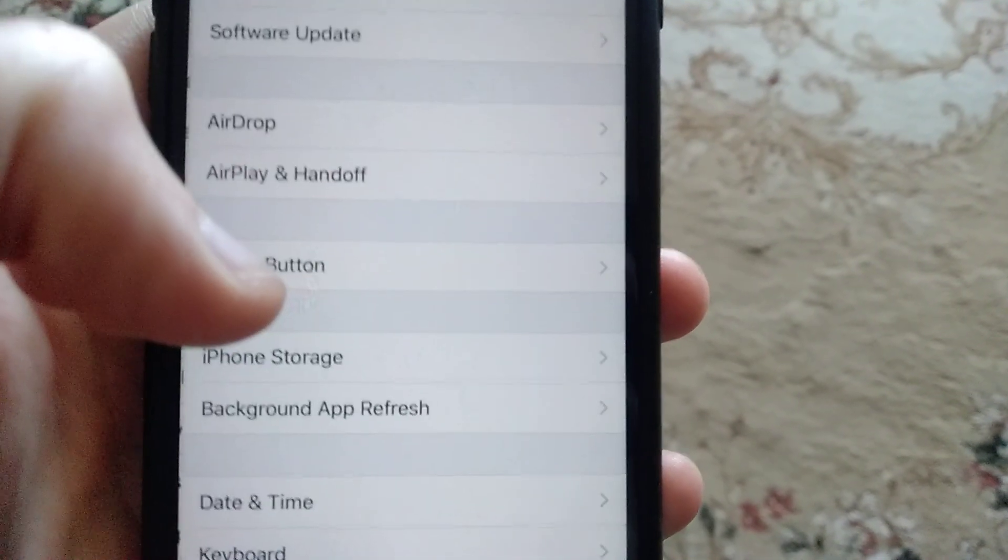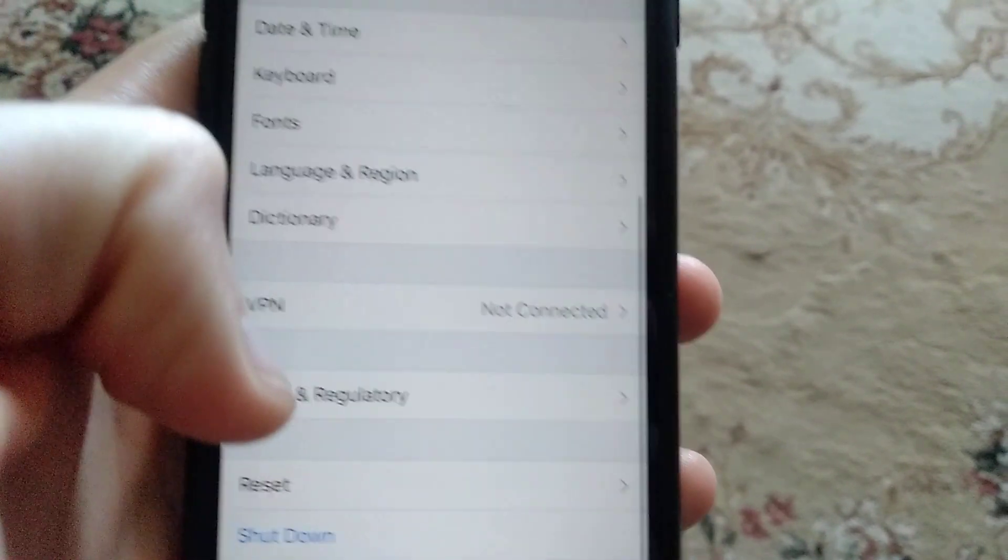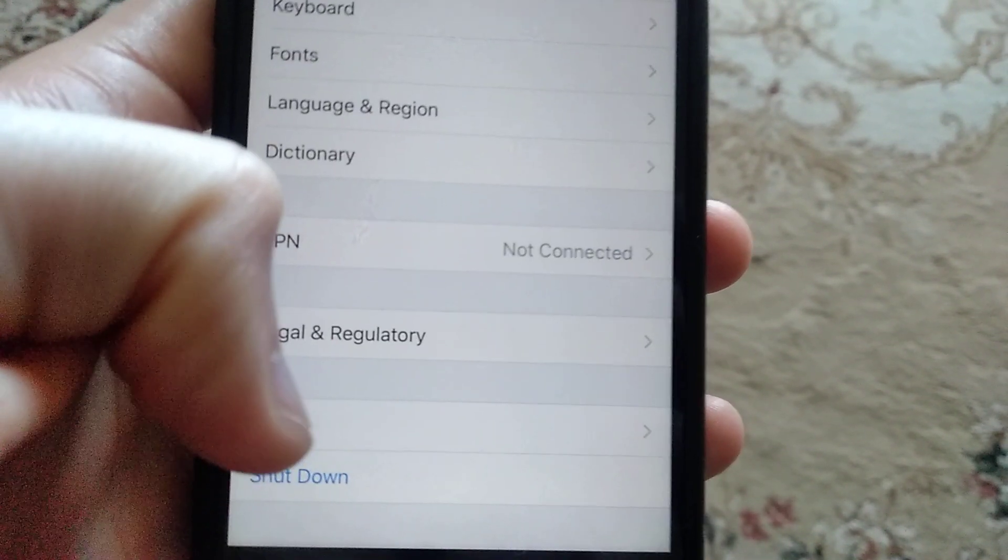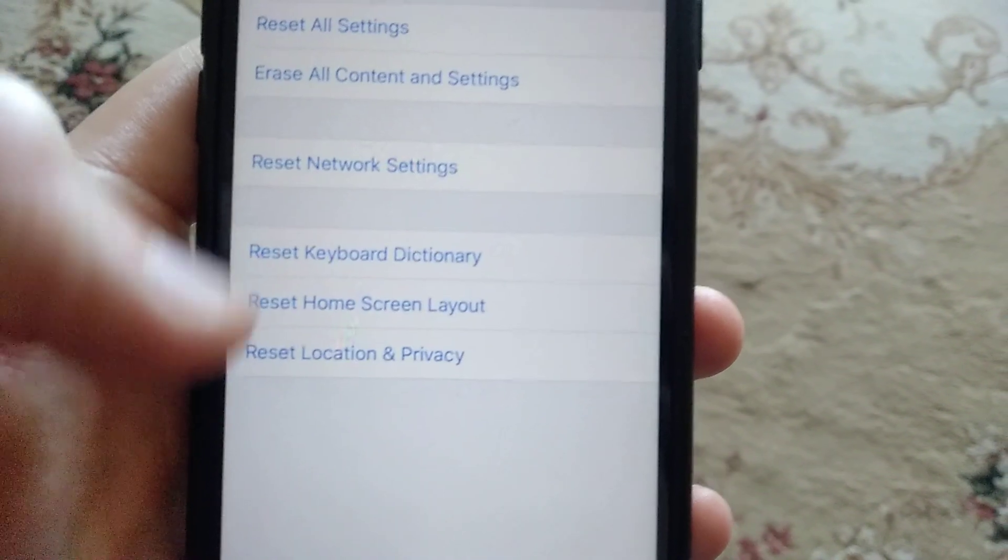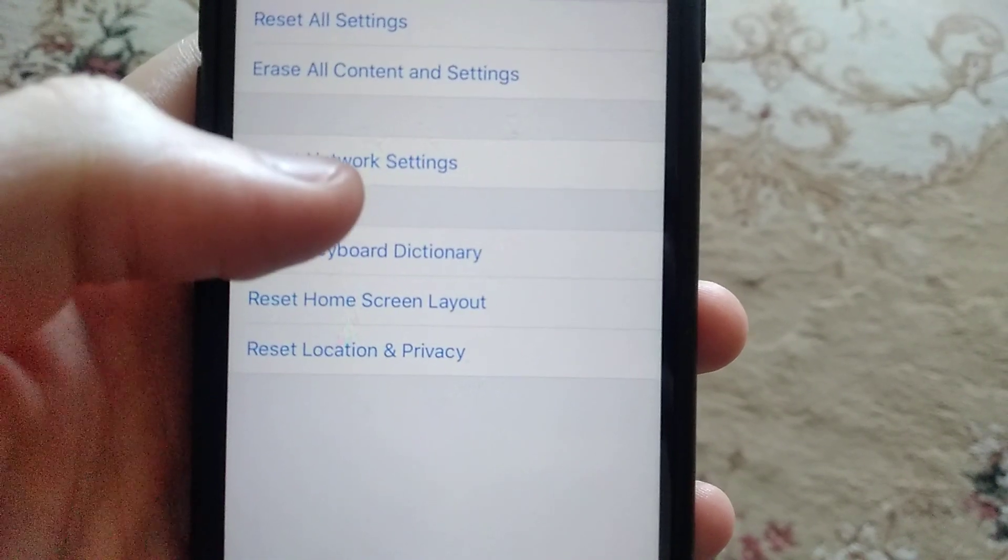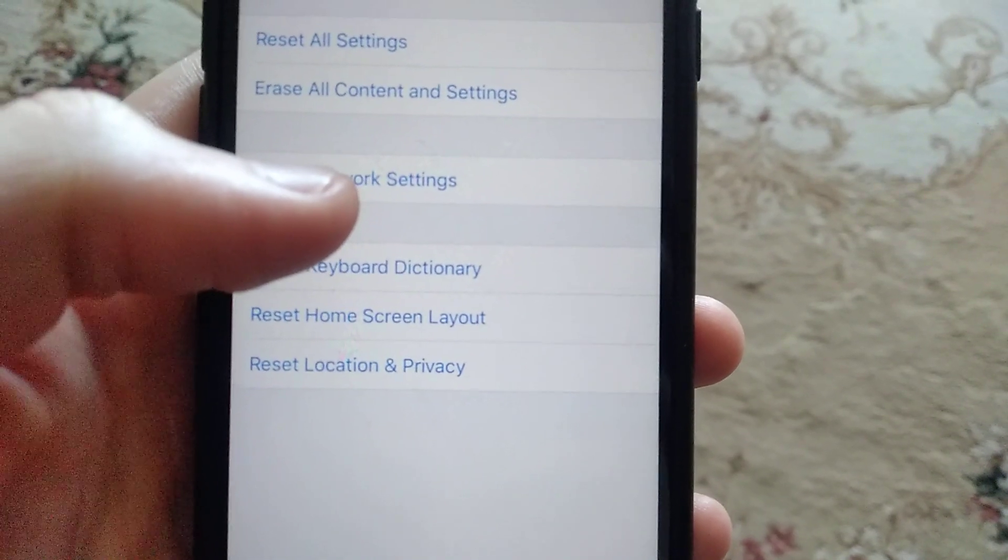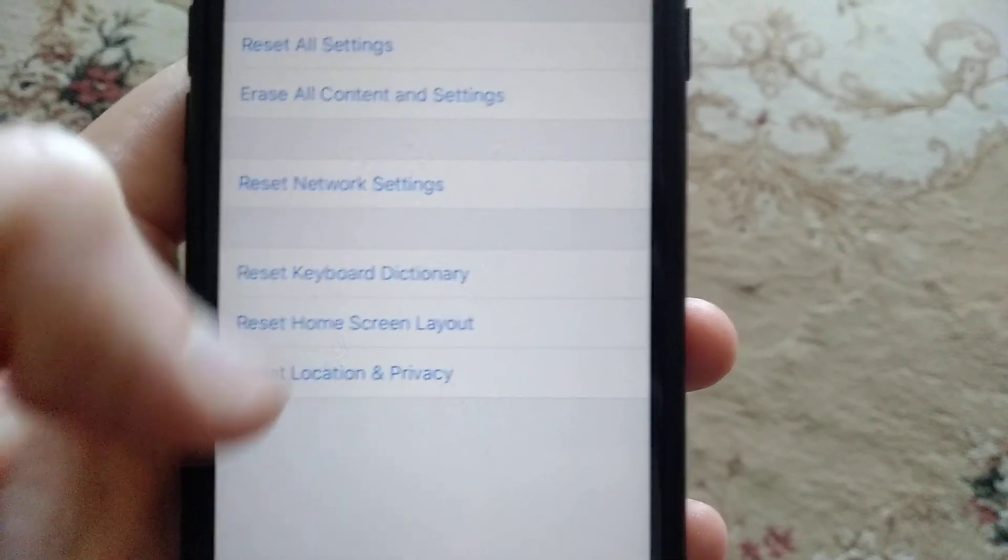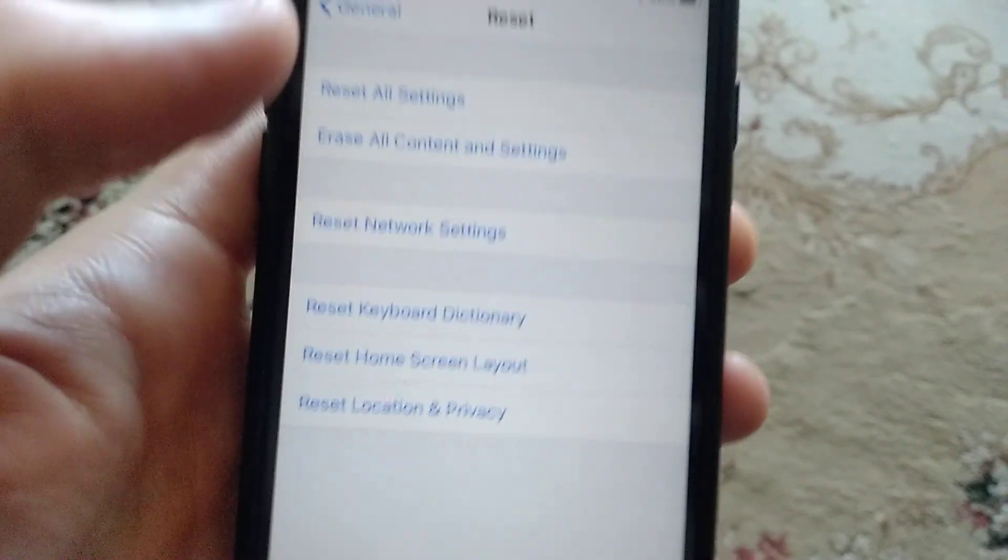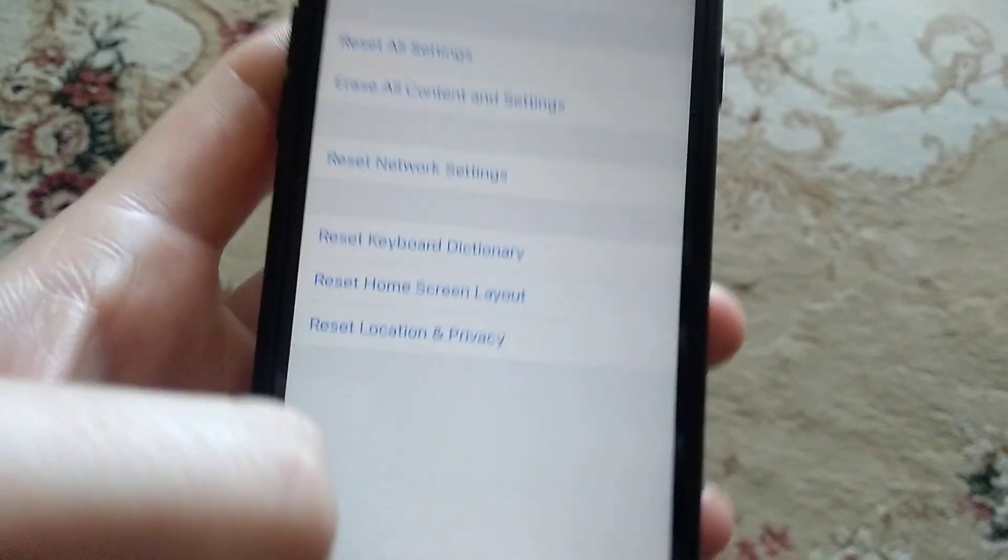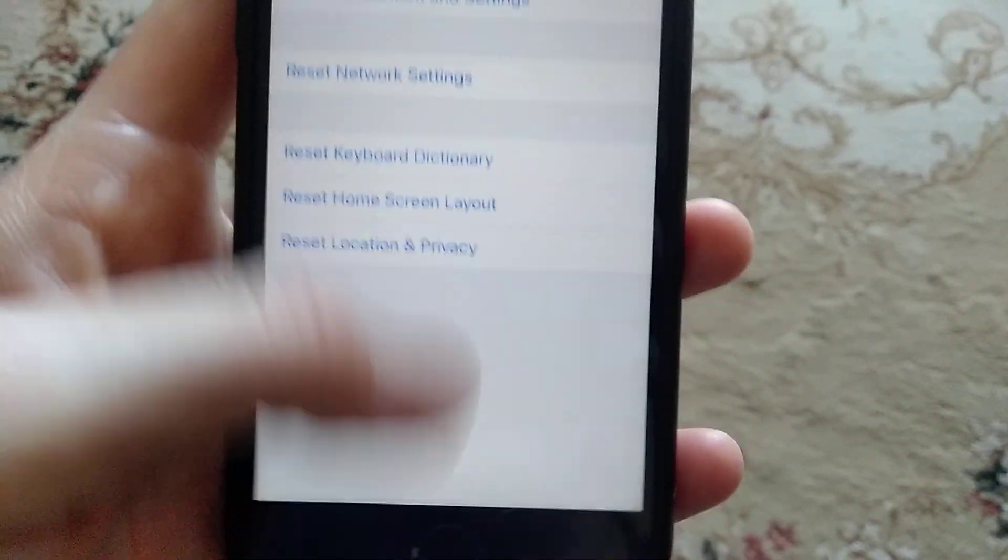Go to General, in General you find Reset, and in Reset you find Reset Network Settings. Just press on this and try to reset your network settings.